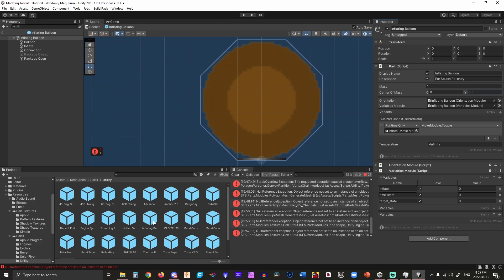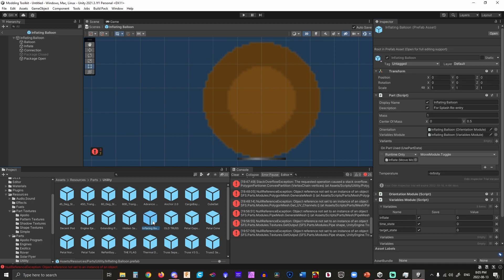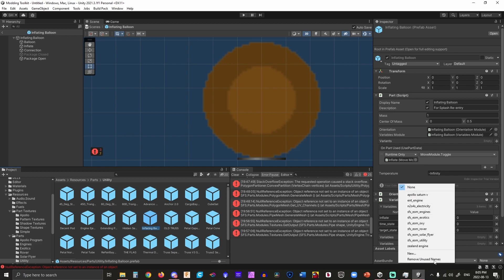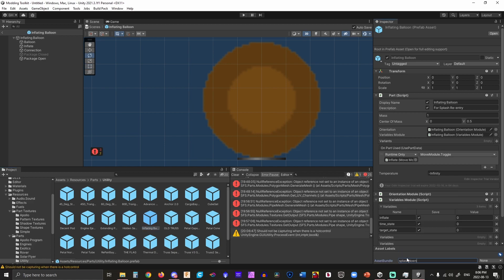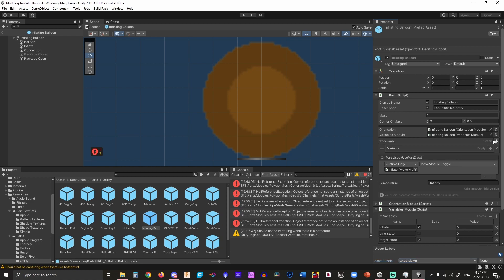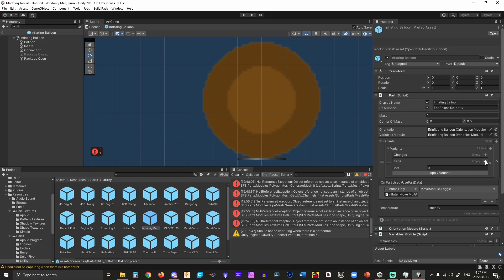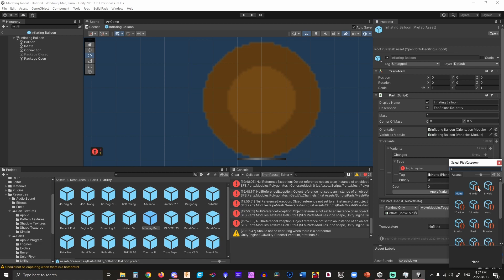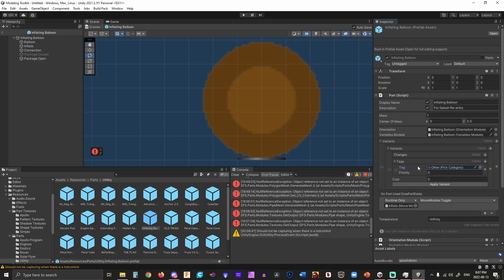Next thing we're going to want to do is put it into the game. In order to put things into the game you have to add them to an asset bundle in the bottom right. I have a whole bunch of different asset bundles already made up, but for the purpose of this tutorial I'm going to assume they're not there. I'm going to click new and give it a name. You don't want to make them too long because the game has a text limit on importing, but we're just going to call this 'splashdown'. We're going to add tags and change the category to 'other' because that's where we want it to go.